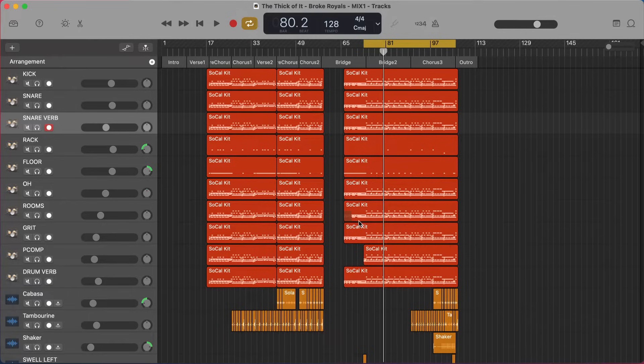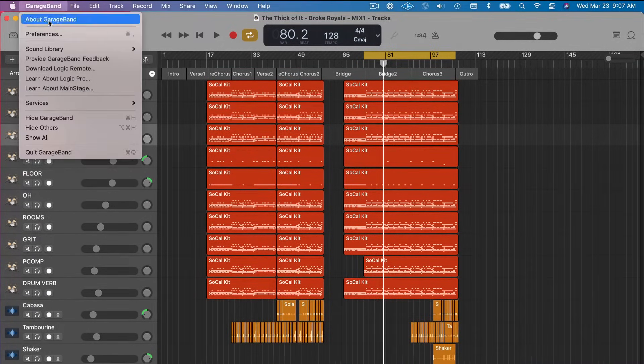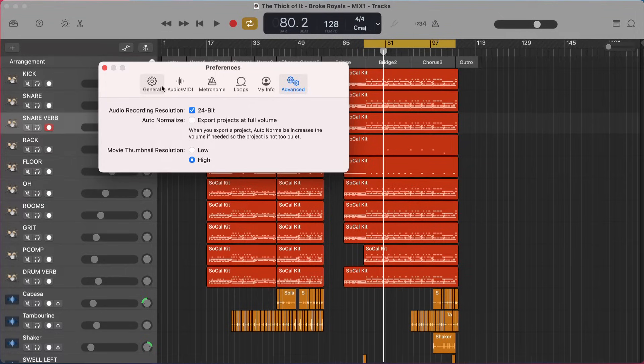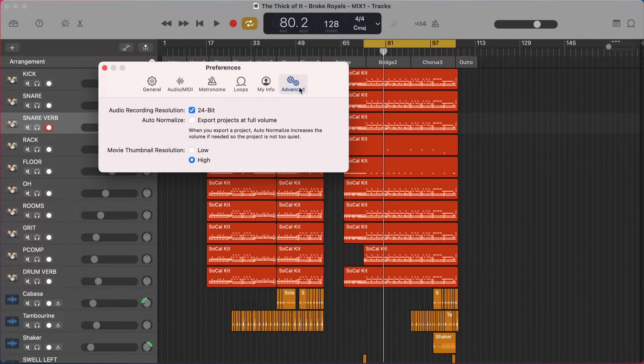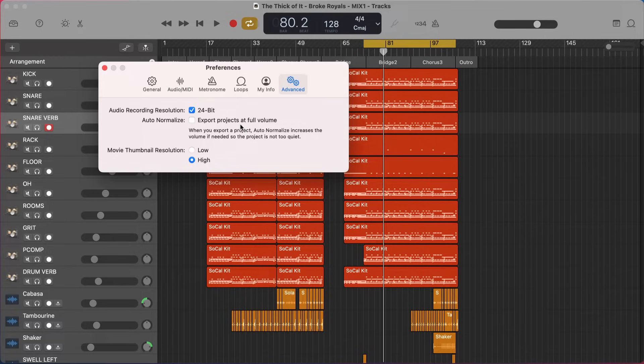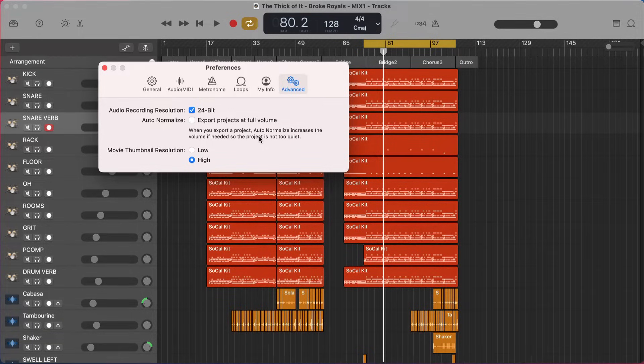And there's one setting that's going to be identical for both of them. If you go up to GarageBand here under your preferences, under Advanced over here, you want to make sure that 'Export projects at full volume' is turned off. What this setting does - it says when you export a project, auto-normalize increases the volume if needed so the project is not too quiet.